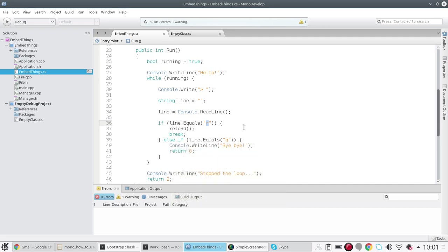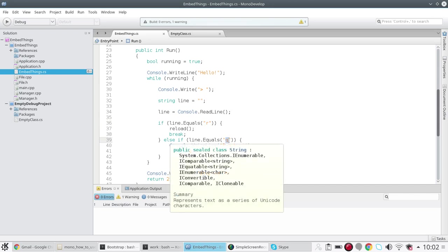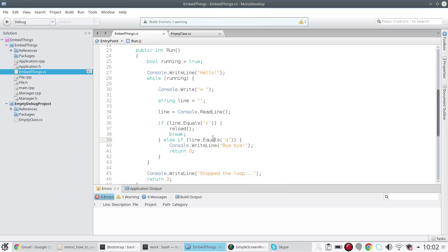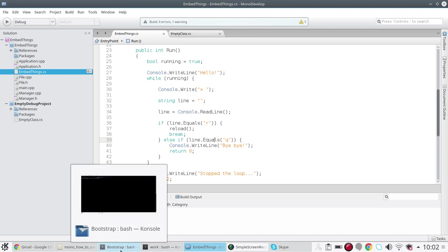Just to show you that this is going to work, I'm going to run this.